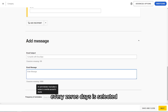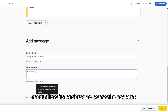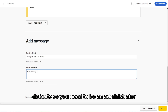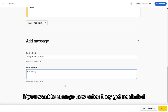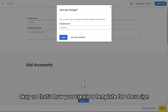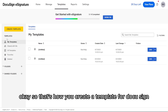You can also set the frequency of reminders — for example, reminding recipients every few days. Note that the administrator must allow senders to overwrite account defaults if you want to change how often reminders are sent. That's how you create a template in DocuSign.